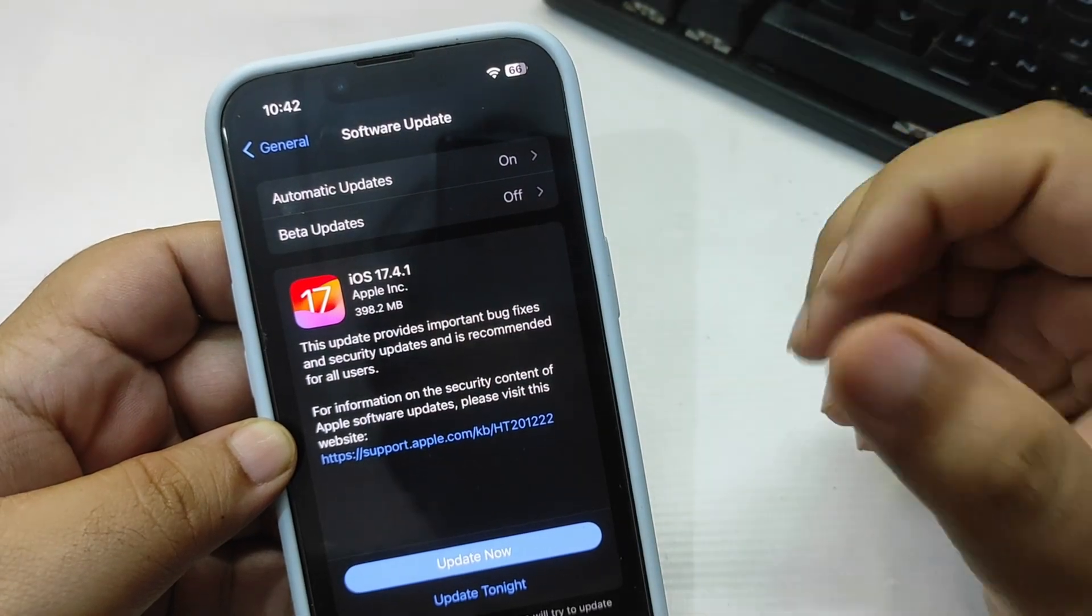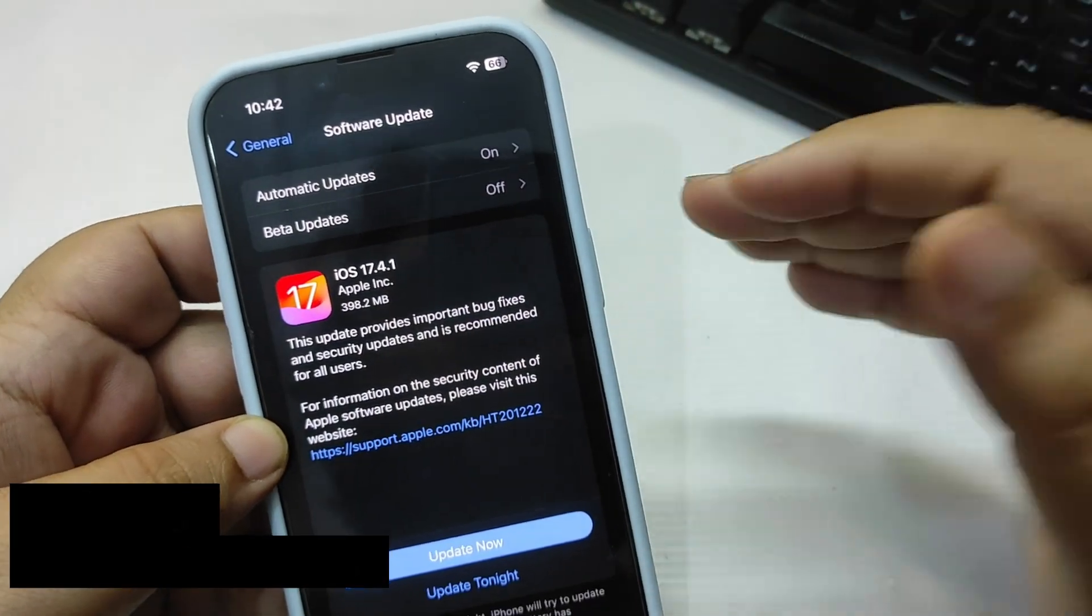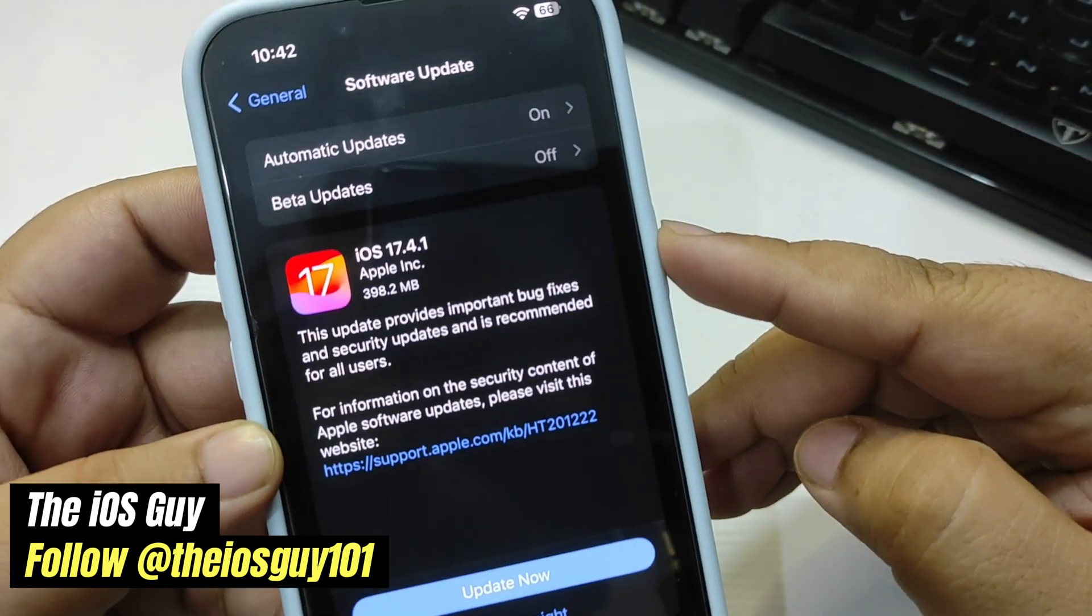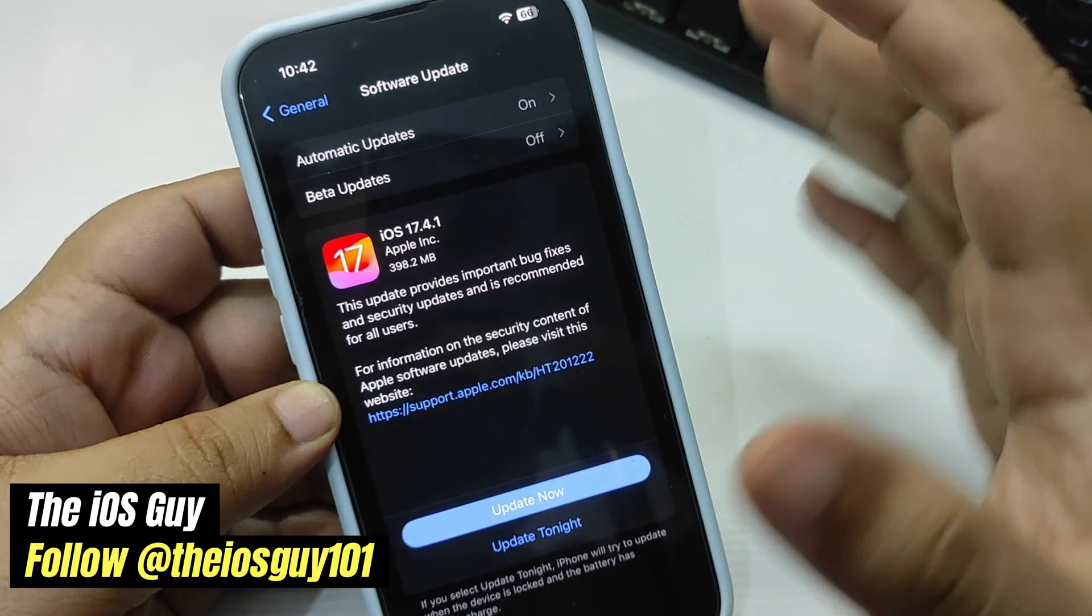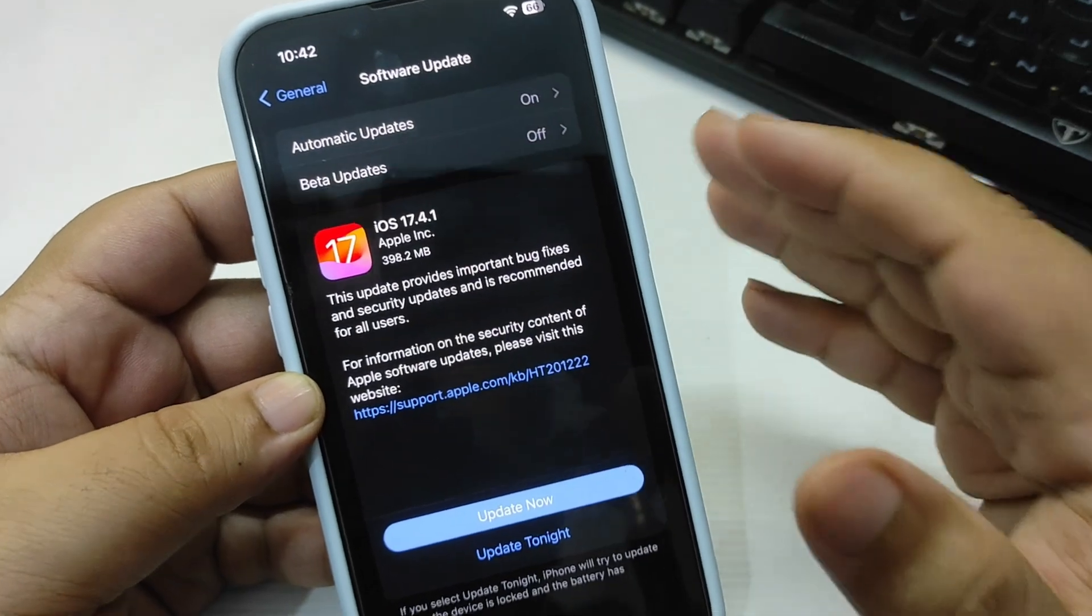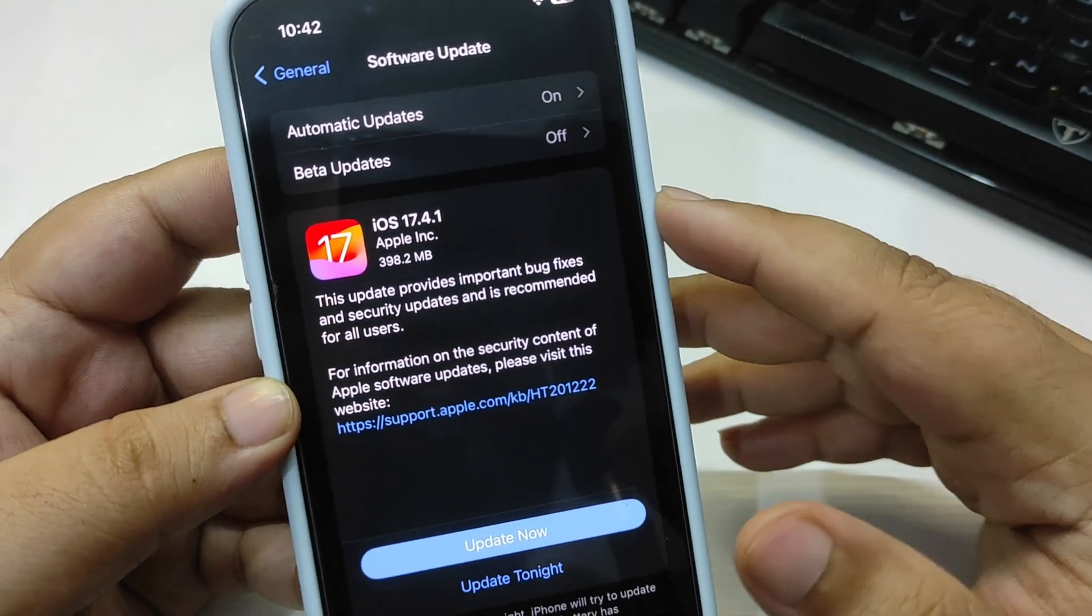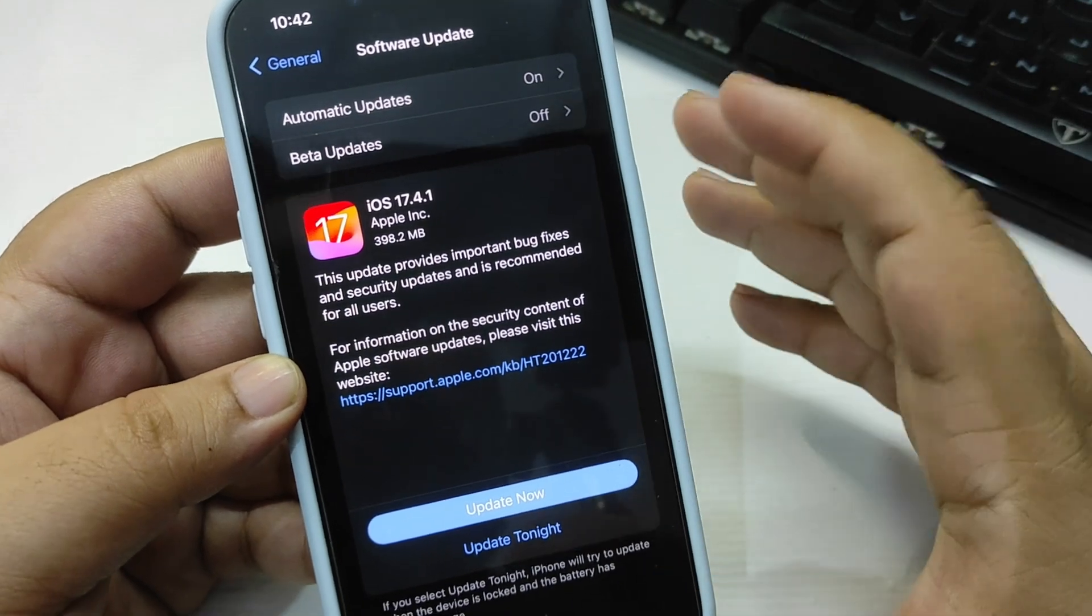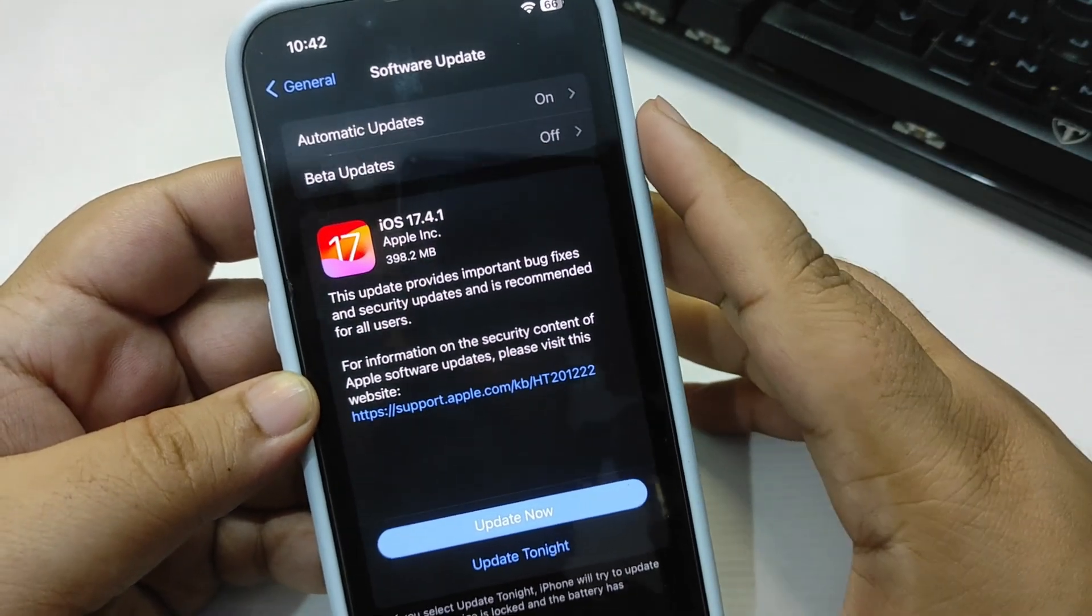Hey guys, welcome back to the channel, welcome back to another video. Finally, the wait is over - iOS 17.4.1 is here. I was running iOS 17.4, so I just installed this update. The update size is around 400 MB as you can see, and we are going to talk about what this update is bringing.